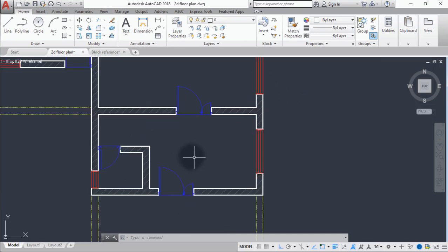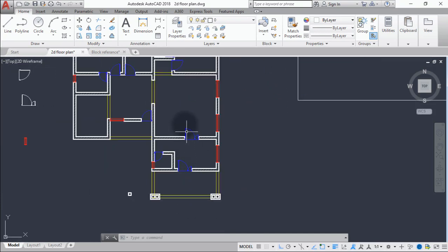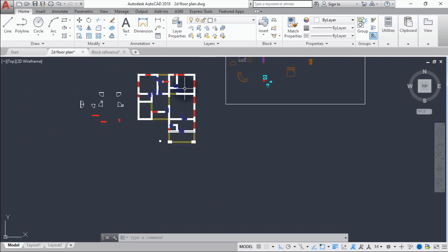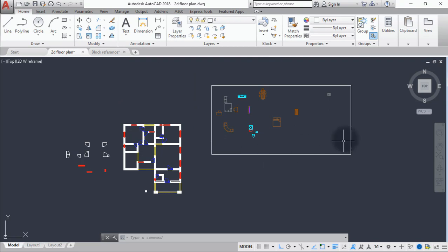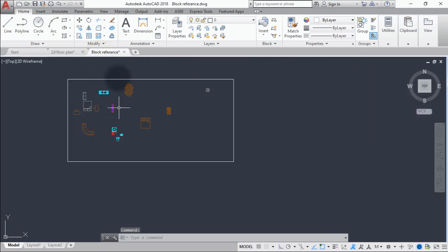We'll start by copying the furniture into the anti-room, the living room, the bedroom, and the rest of the rooms. Let's copy some chairs from the block reference.